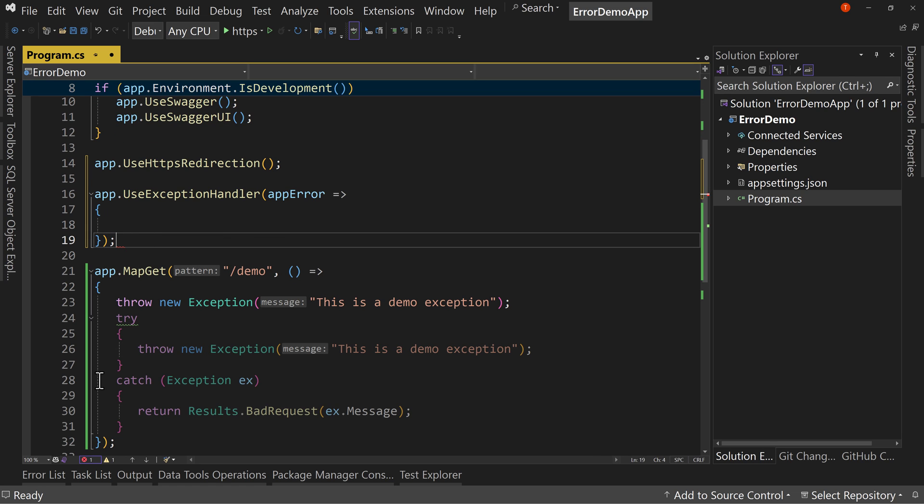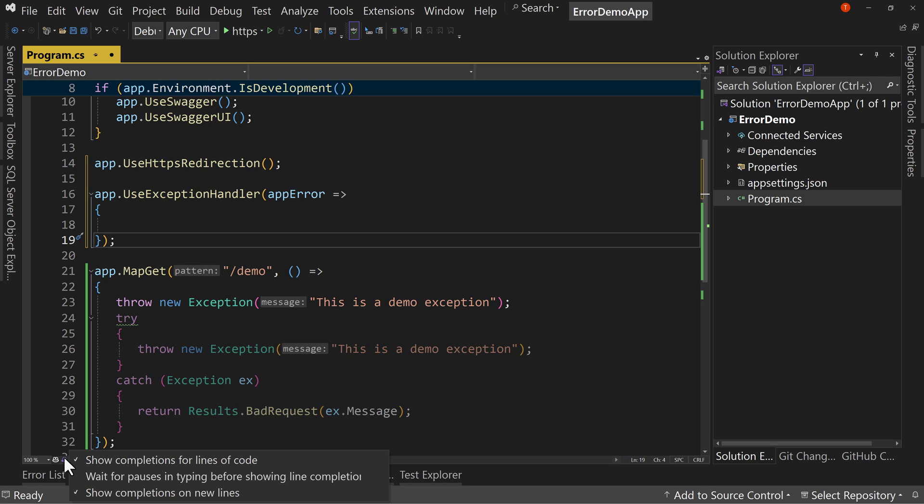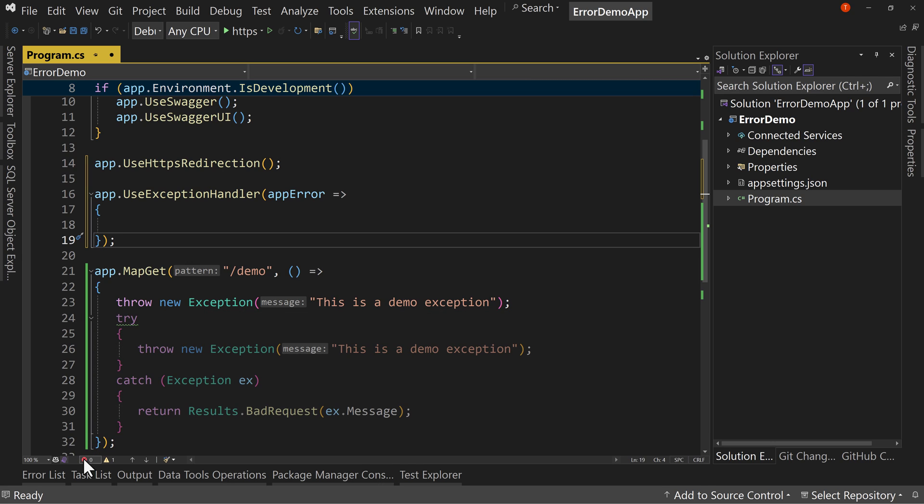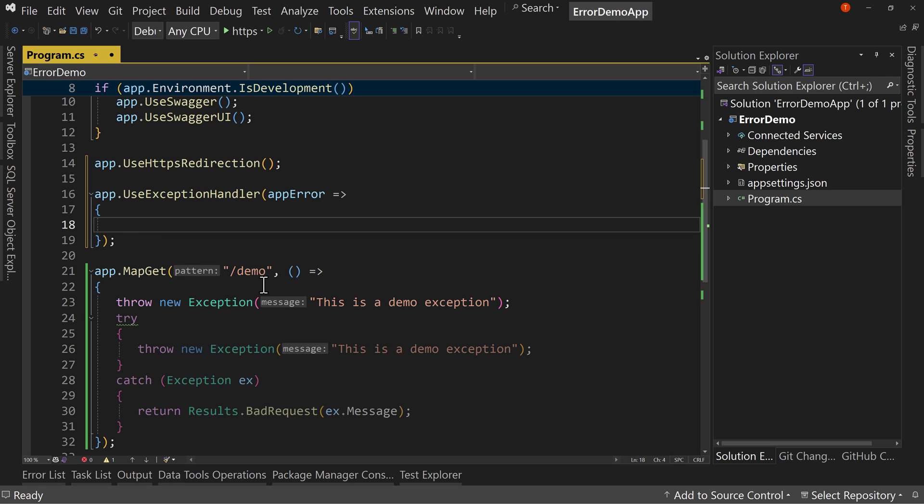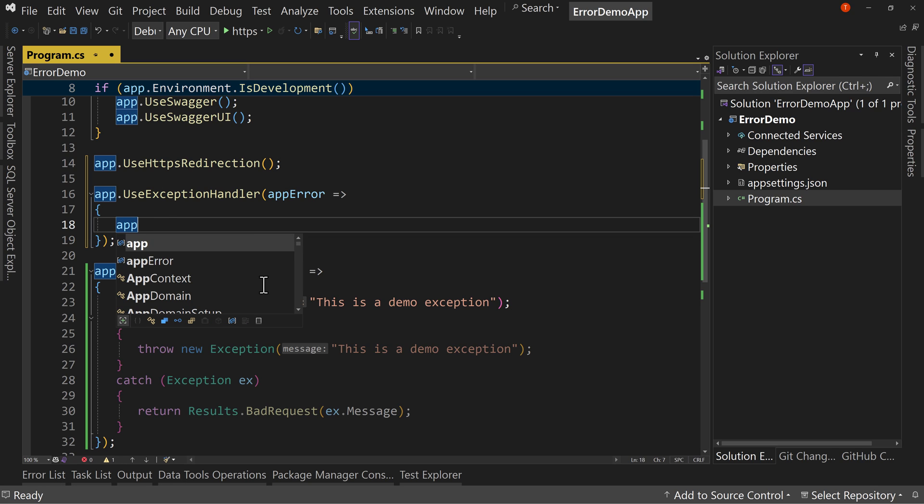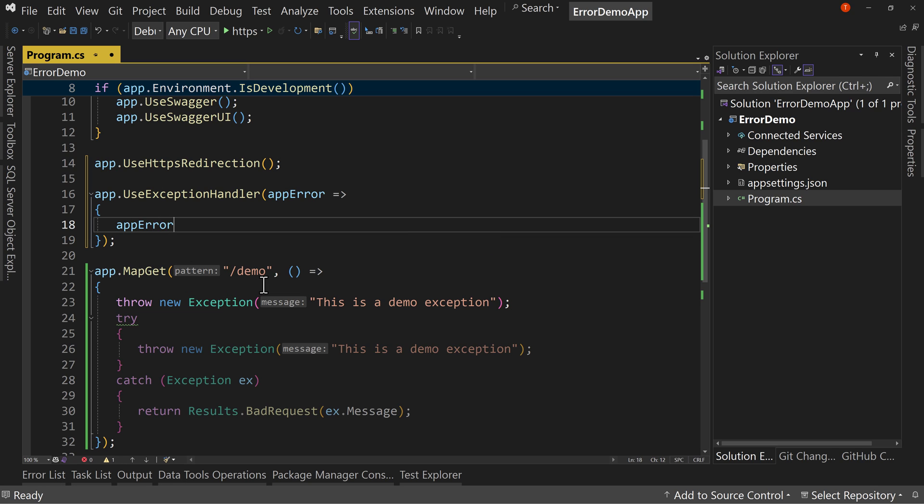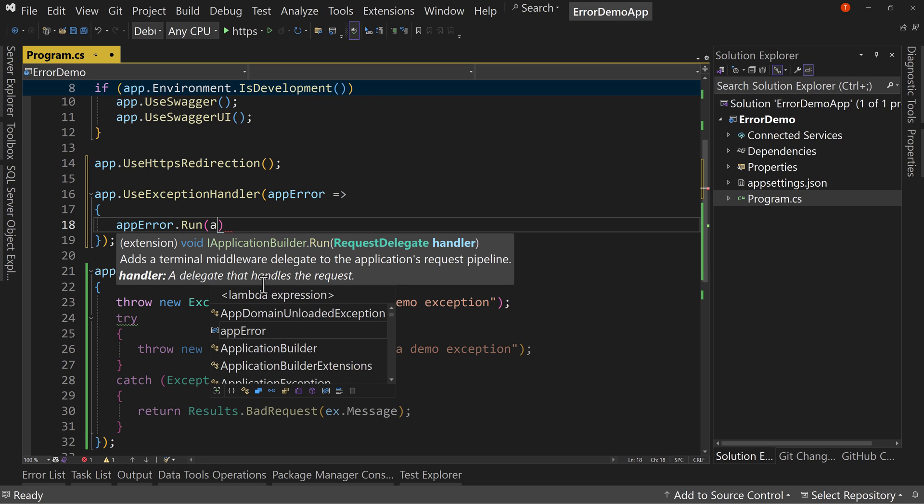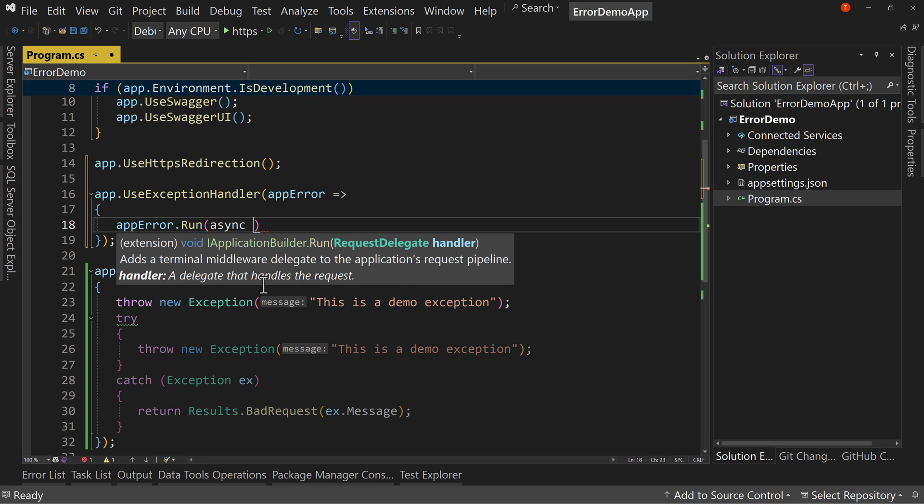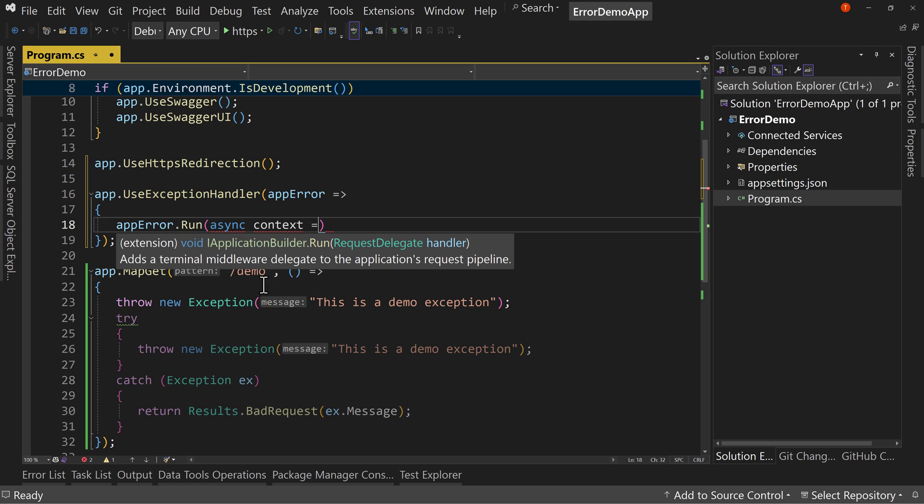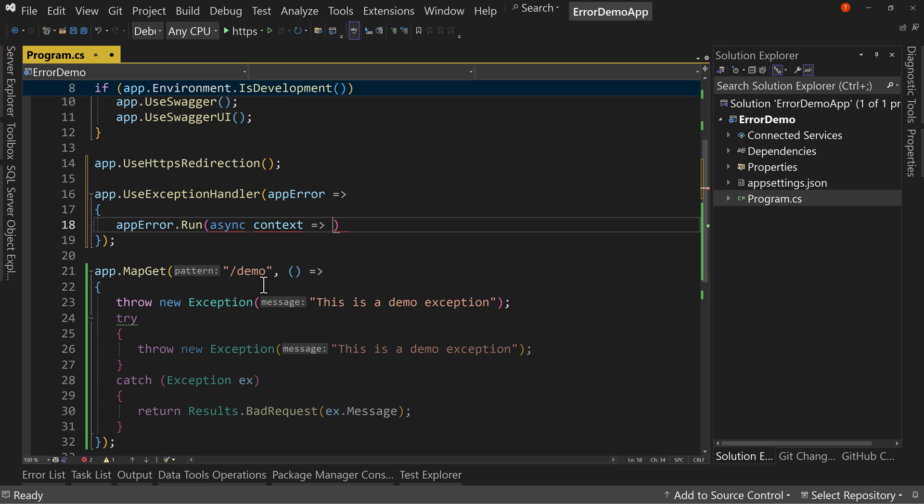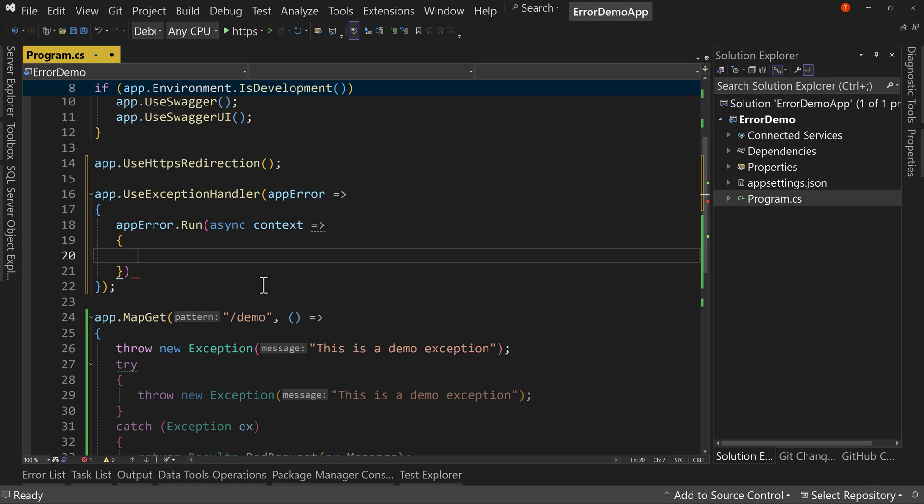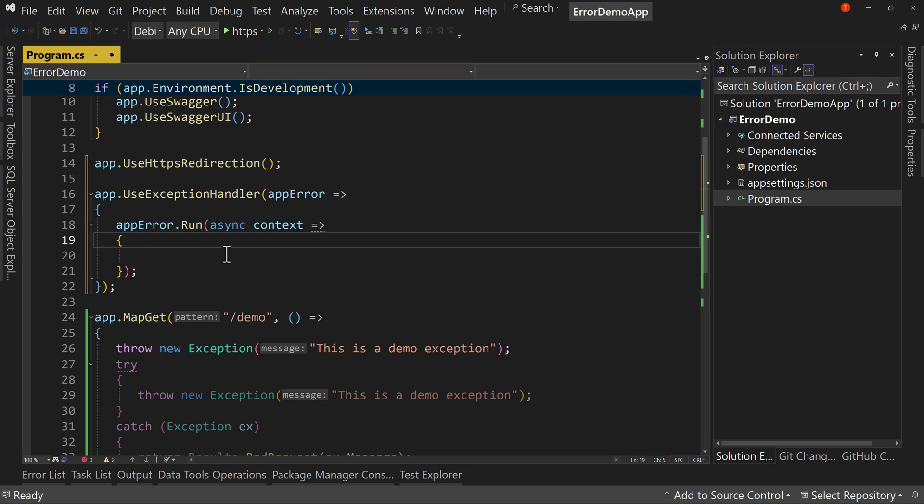IntelliSense and IntelliCode fight me a little bit. So let's turn off completions for a bit. Okay. So in here, I want to say app error dot run and I say async context. And then we have curly braces. We'll put our semicolon at the end. And inside this, we want to say let's overwrite.